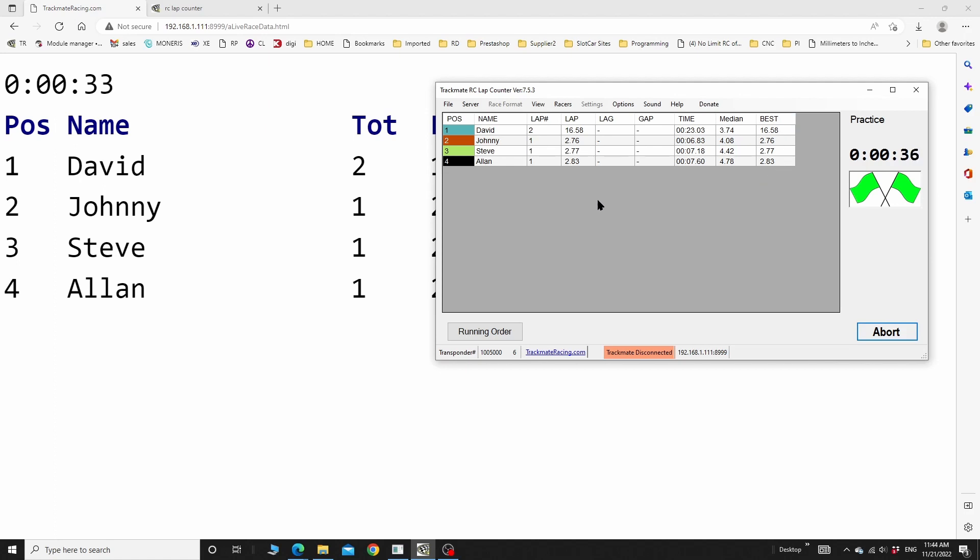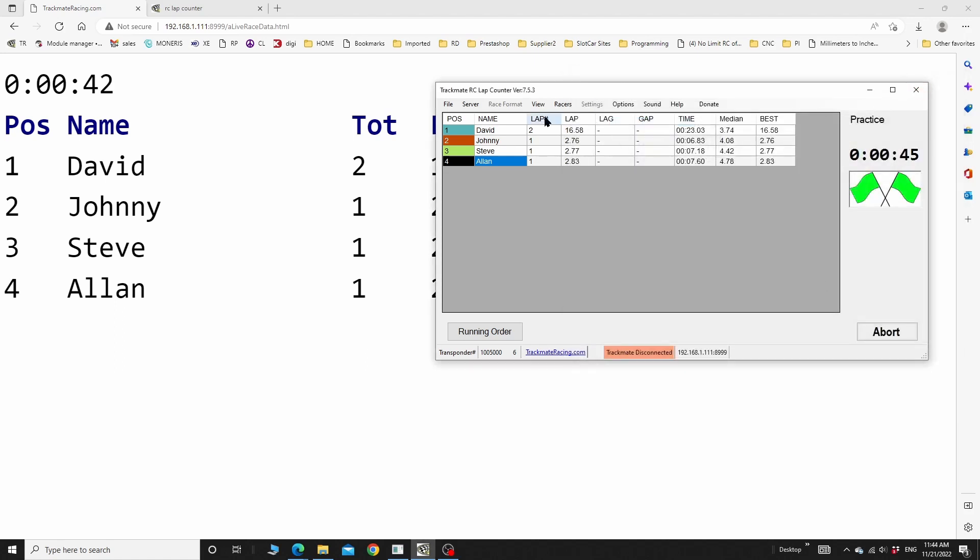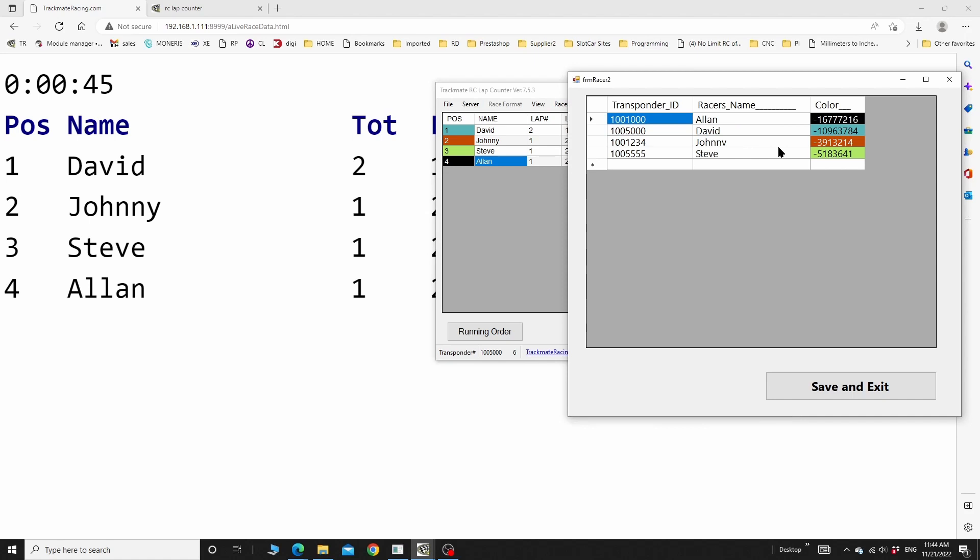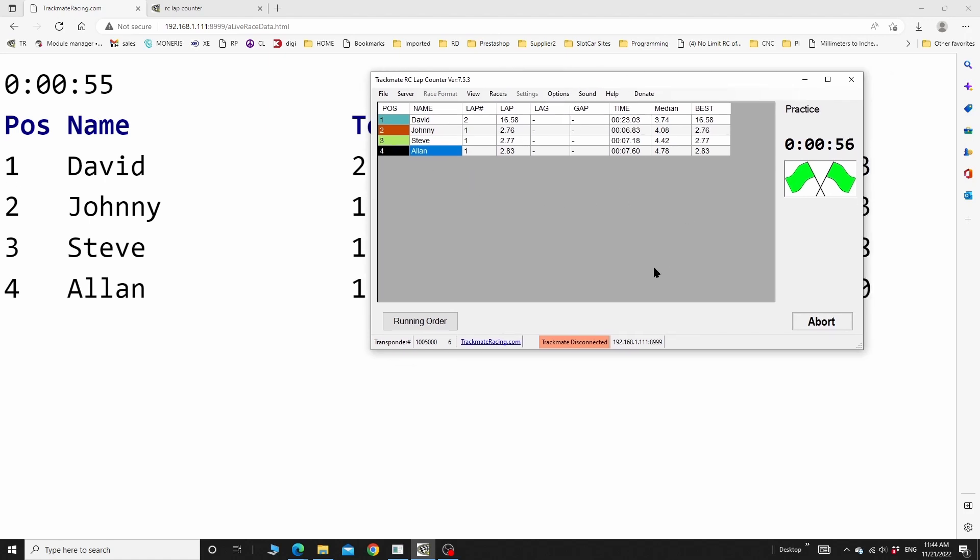The other feature that is a bit hidden is you can click on the name here and edit the name, or you can just go to racers, edit racers and transponders. That's another way. So you can do this live, even while the race is running - you can change names, add transponders during a race. Really handy.